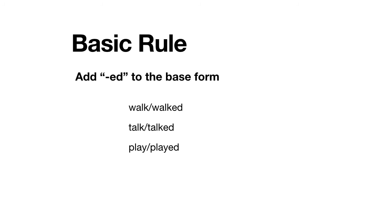For regular verbs, we add the -ed to the base form to form the simple past. That is the basic rule. Remember, the base form is the form of the verb with no endings. It is the way you look for the word in a dictionary.